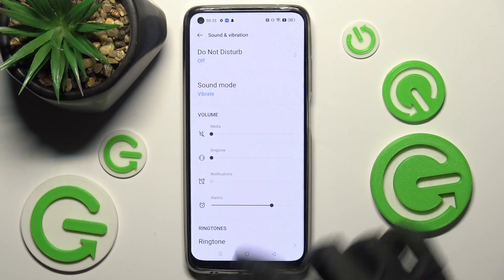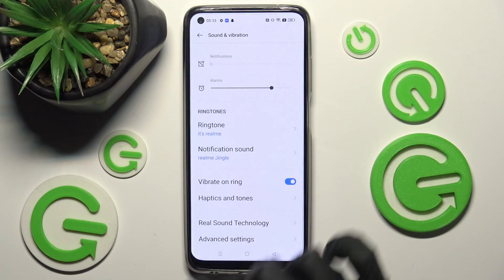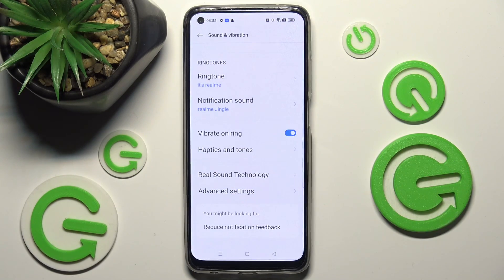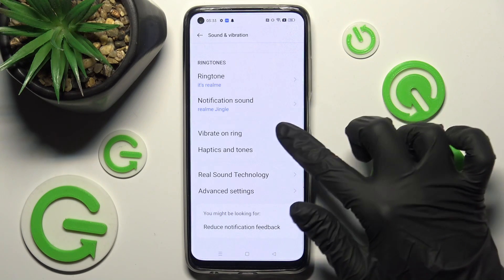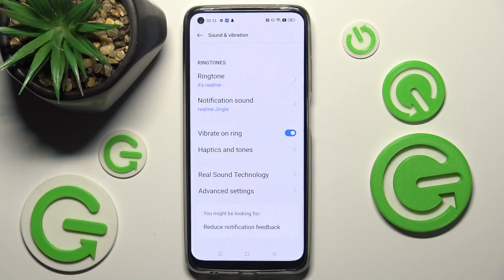Then scroll down and tap on the switcher next to Vibrate on Ring in order to switch on or off incoming calls vibration.